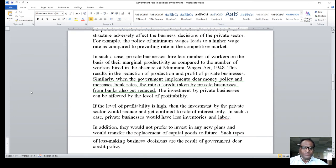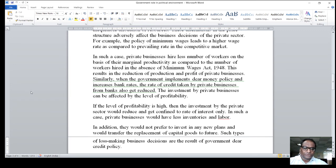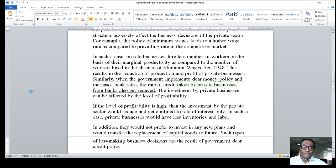Private businesses would be less inventive and employ less labour. In addition, they would not prefer to invest in banks and would defer capital investment to the future. Such types of loss-making situations for businesses are the result of government credit policy. That is all for today. I hope you understood the session.